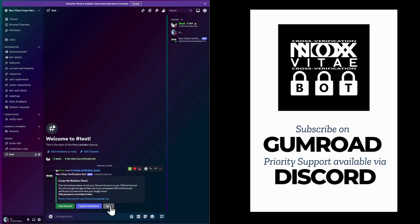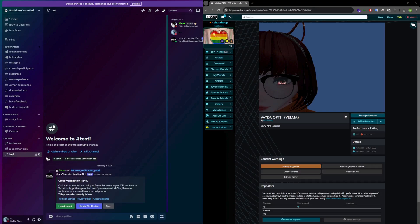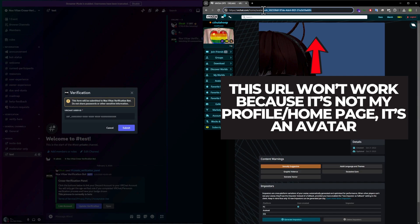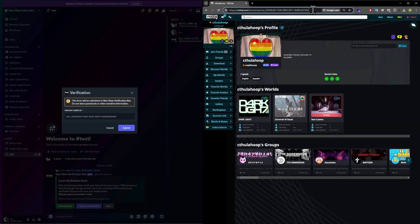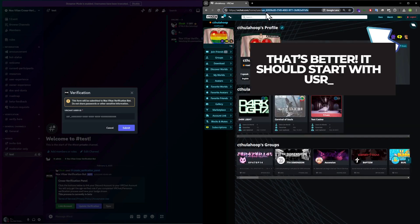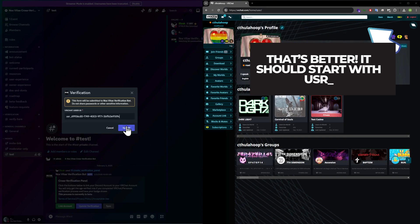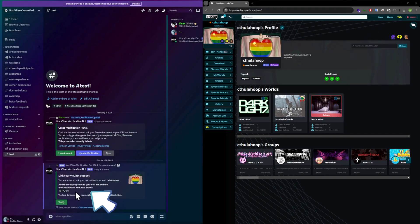Step 1: Linking your VRChat account. To begin, click link account and enter your VRChat ID. Your ID is found in the URL of your VRChat profile page, not your display name. Next, you'll receive a unique verification code from the bot. Copy this code and paste it anywhere in your VRChat bio or description.